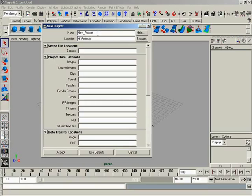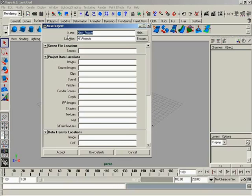Now, the name. This is the name of the project. What this is really going to be is the name of the folder that's going to be created under the Projects folder that you just made in Windows. And then within this new folder, there will be multiple subfolders that hold all the different types of files we'll be working with. And so the name is going to be Talented Ball. The T will be capital, and the B will be capital.